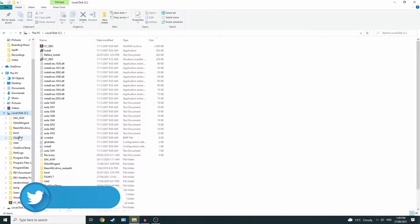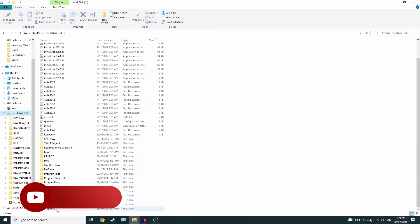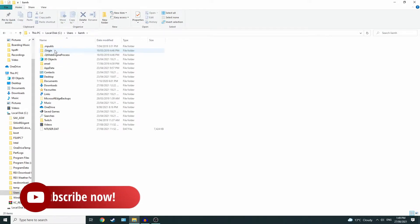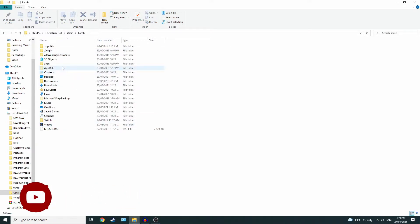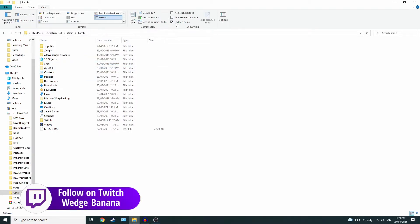Go down to Users, the user which would be you (mine is Liam), and then App Data. Now if you can't see App Data, you want to go to View.